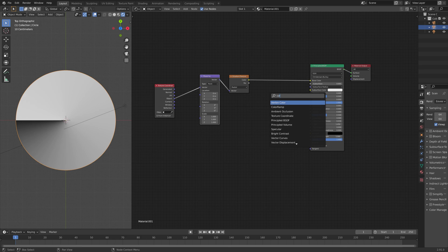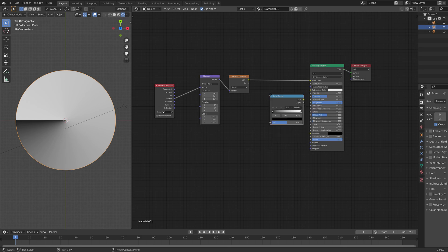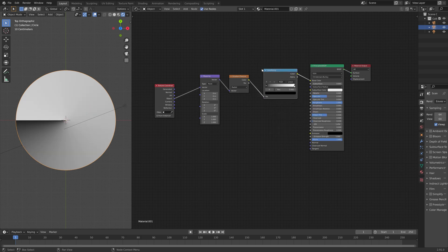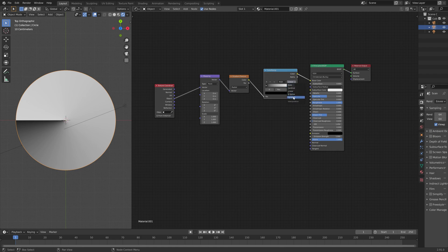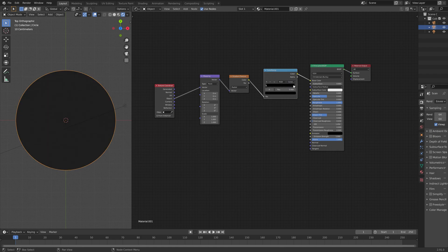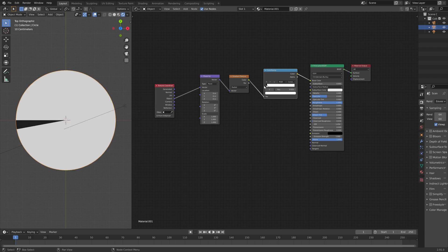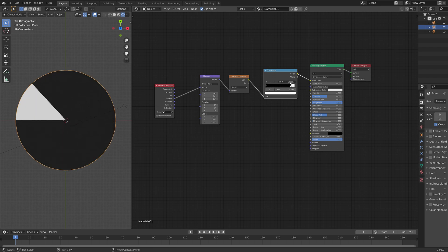And then next, we need to add the color ramp to separate the colors. And then to add some clear lines between the colors, we're going to set the color interpolation to constant. As you can see, we get clear slices.